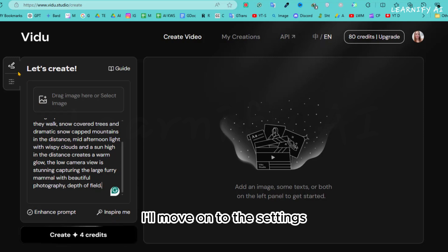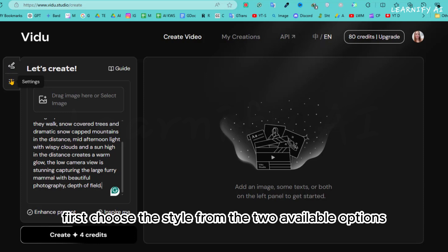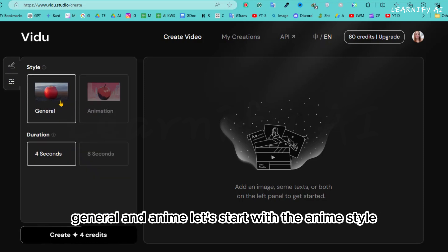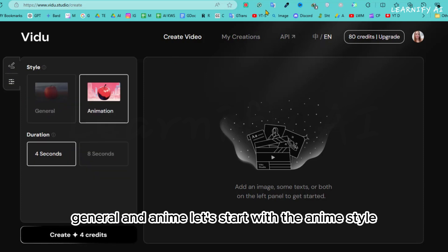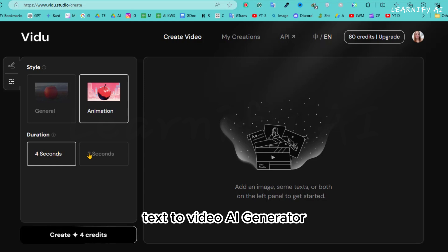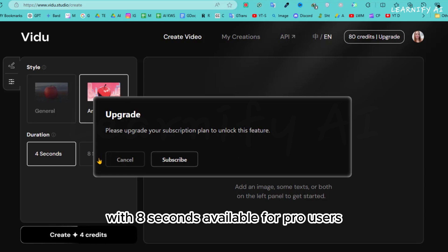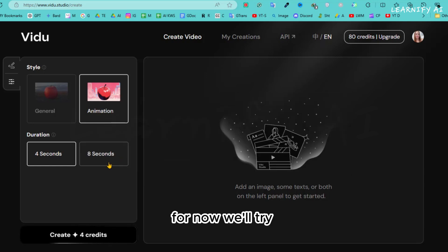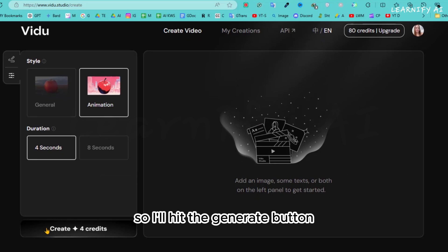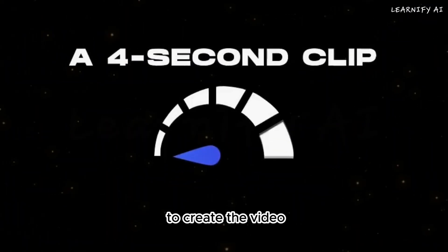After entering the prompt, I'll move on to the settings. First, choose the style from the two available options: General and Anime. Let's start with the anime style. Next, set the duration. Vido AI offers 4-second and 8-second videos, with 8 seconds available for pro users. For now, we'll try a 4-second video. I've completed the settings, so I'll hit the Generate button. It will take about 30 seconds to create the video.